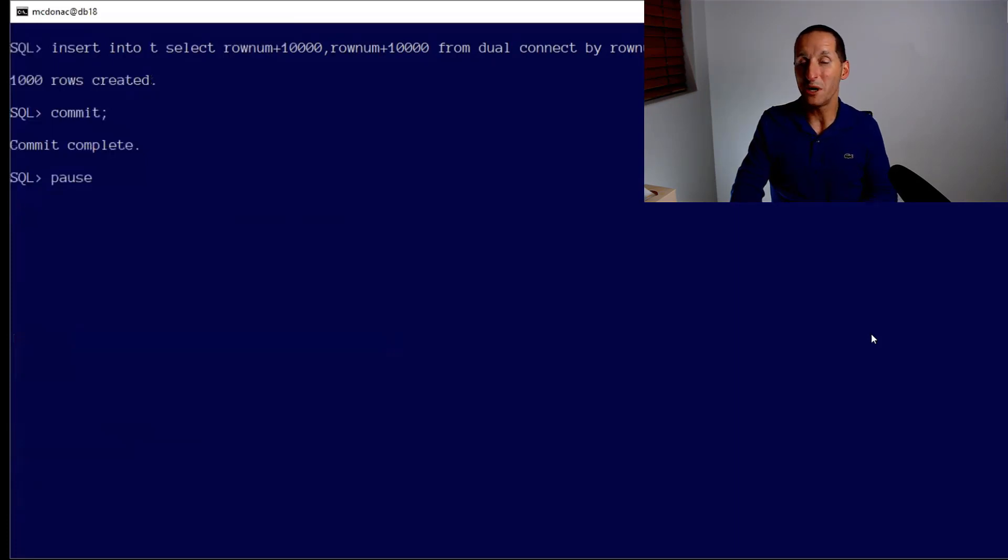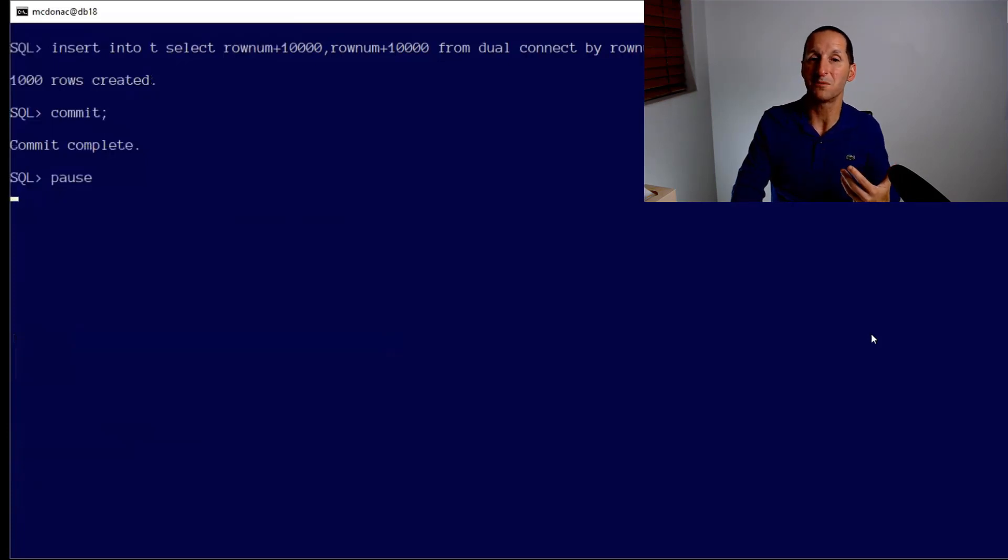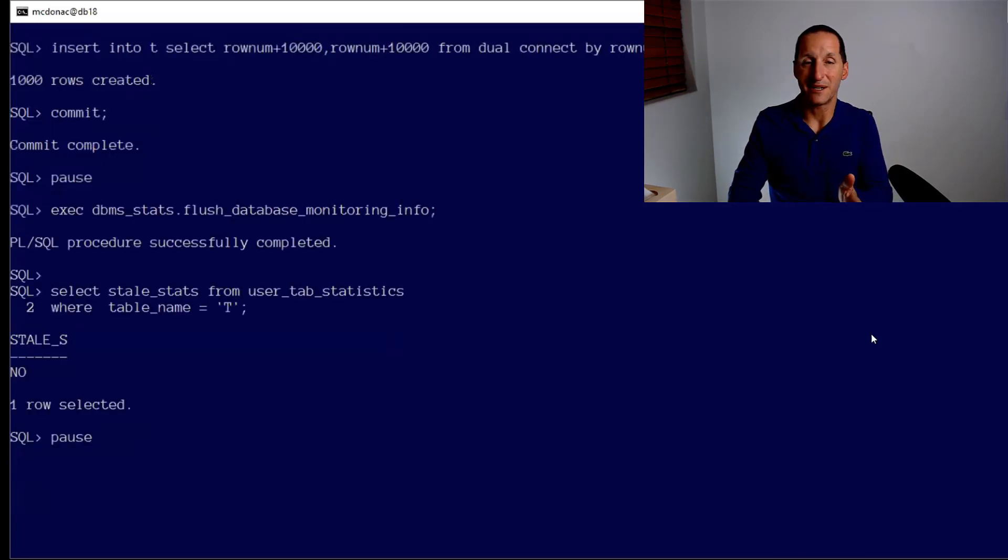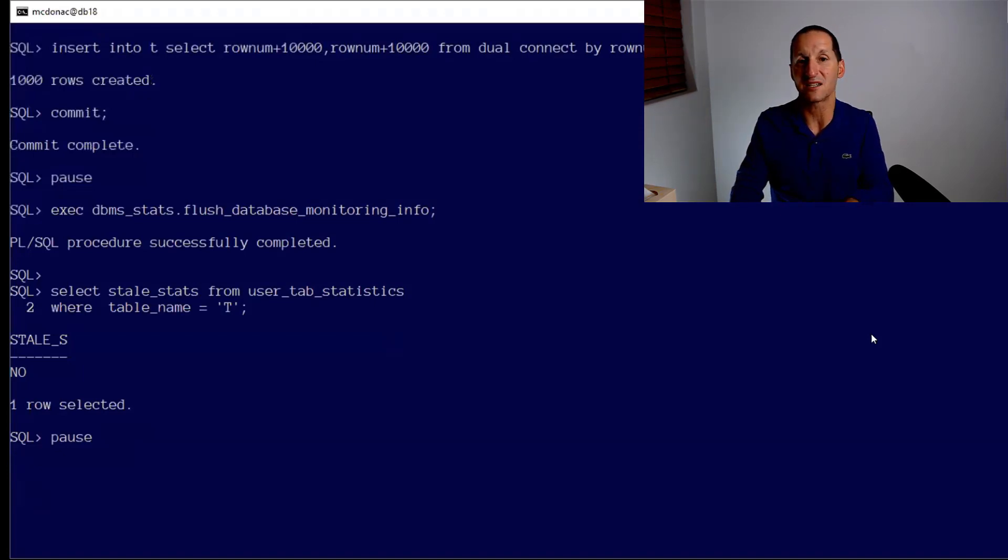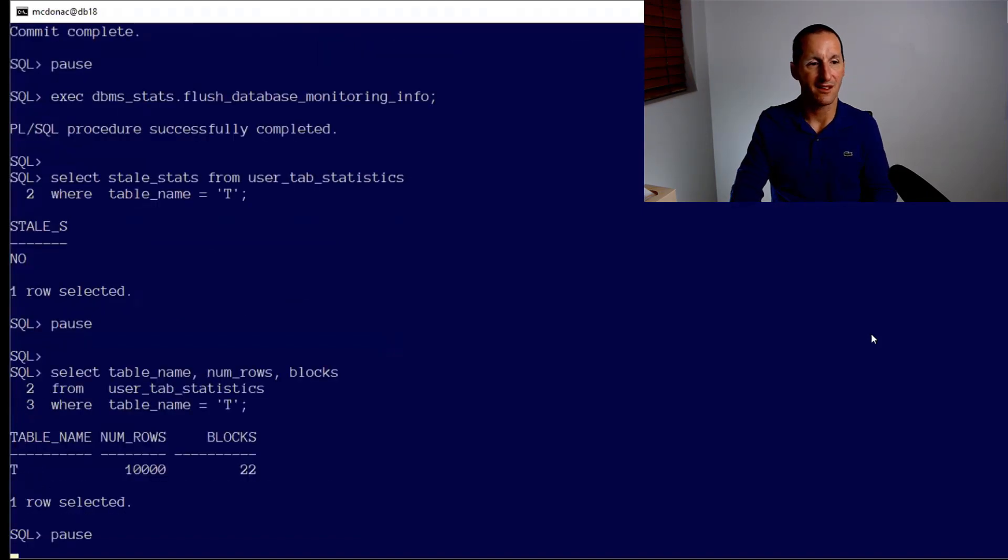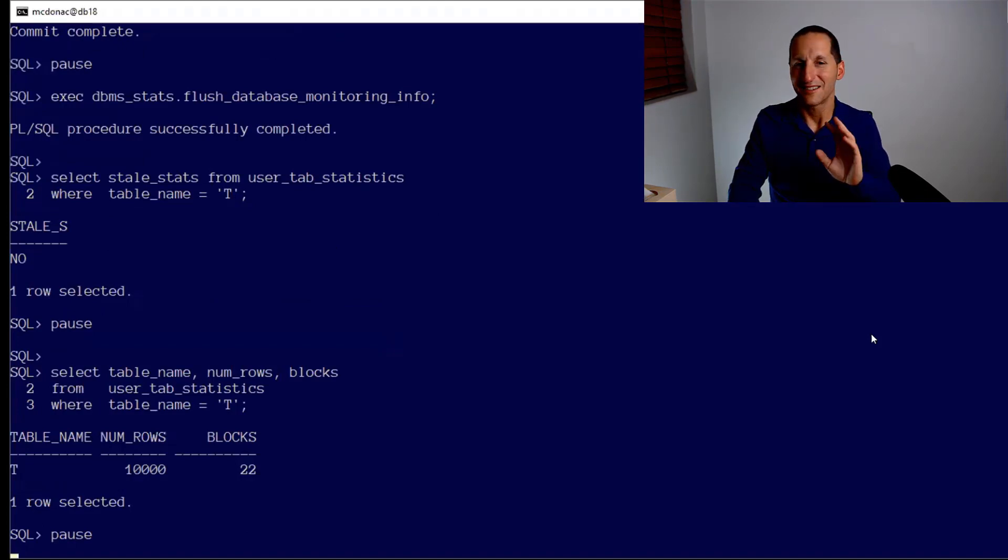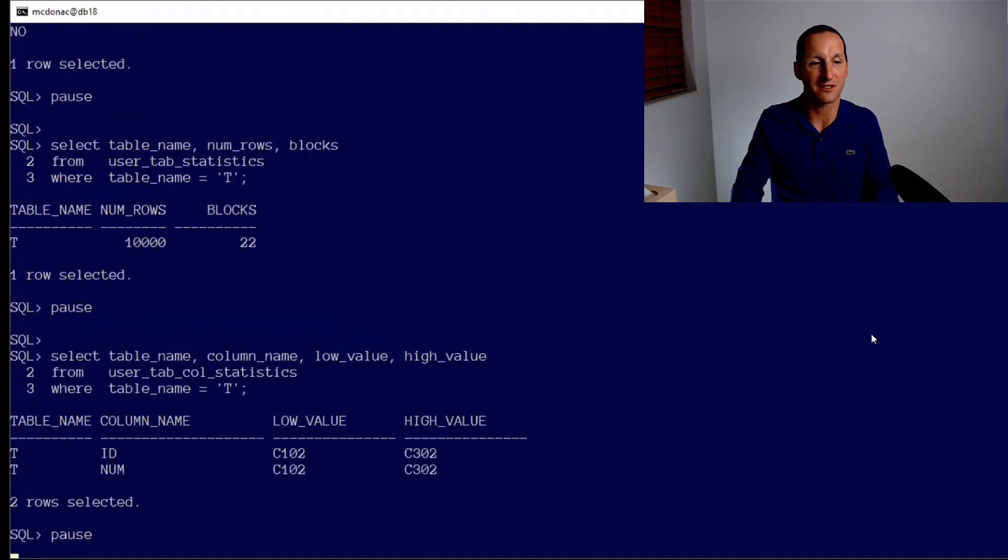The problem of course is people are going to run queries on this table, but those queries don't take into account the fact the data has changed. In fact, the optimizer stats still reflect last night. Even if I flush out the monitoring info, the database says the stats aren't stale. I haven't changed enough of the data yet, which is typically the case when a table gets incremental changes throughout its lifetime. The optimizer still thinks the table only has 10,000 rows even though I've added 1,000 to it.